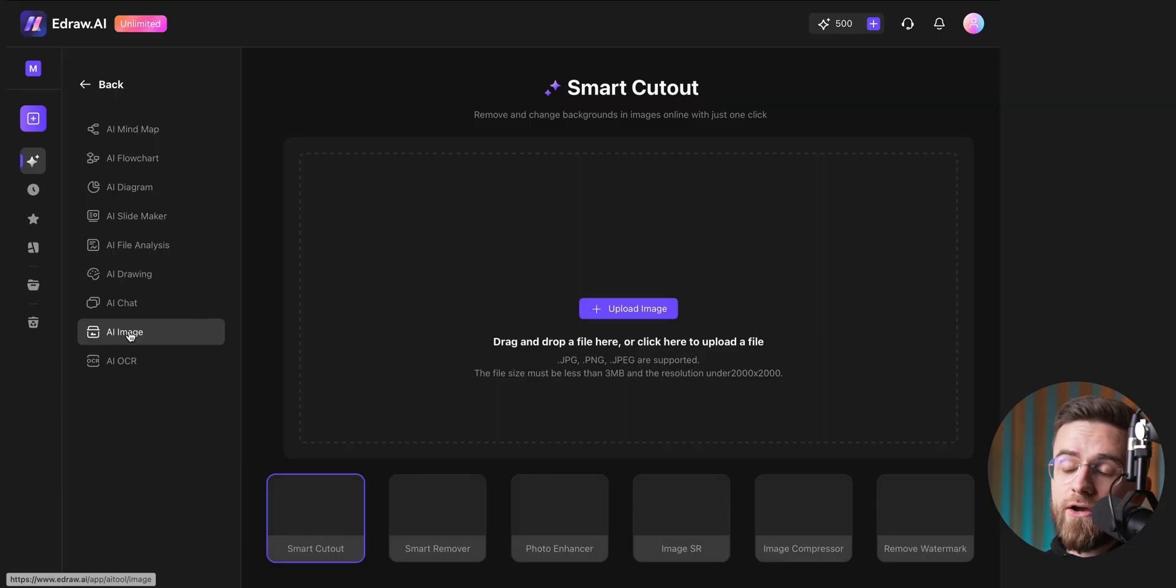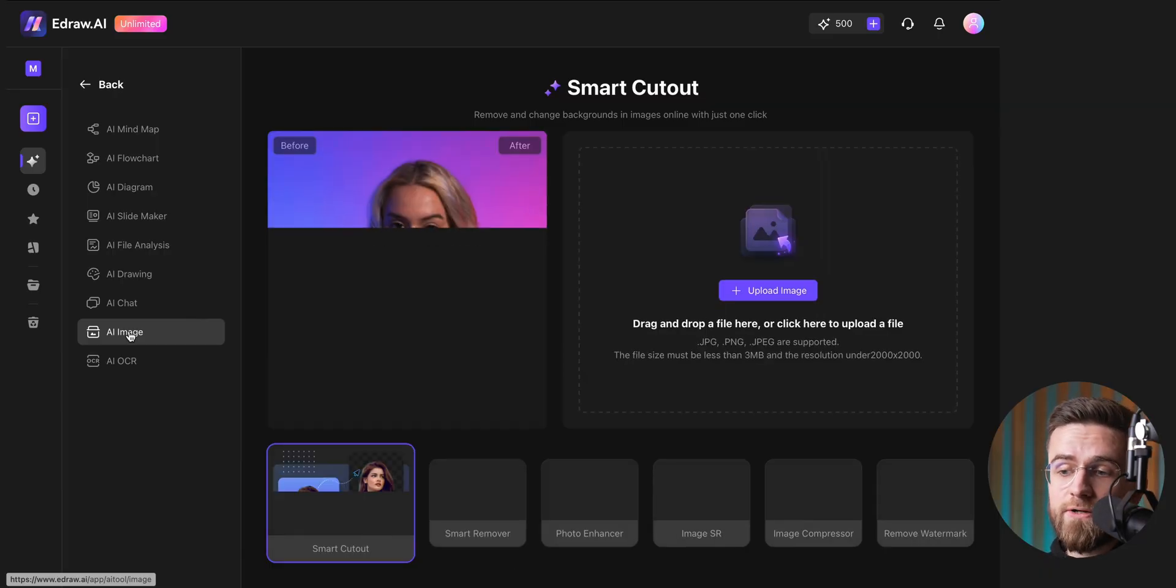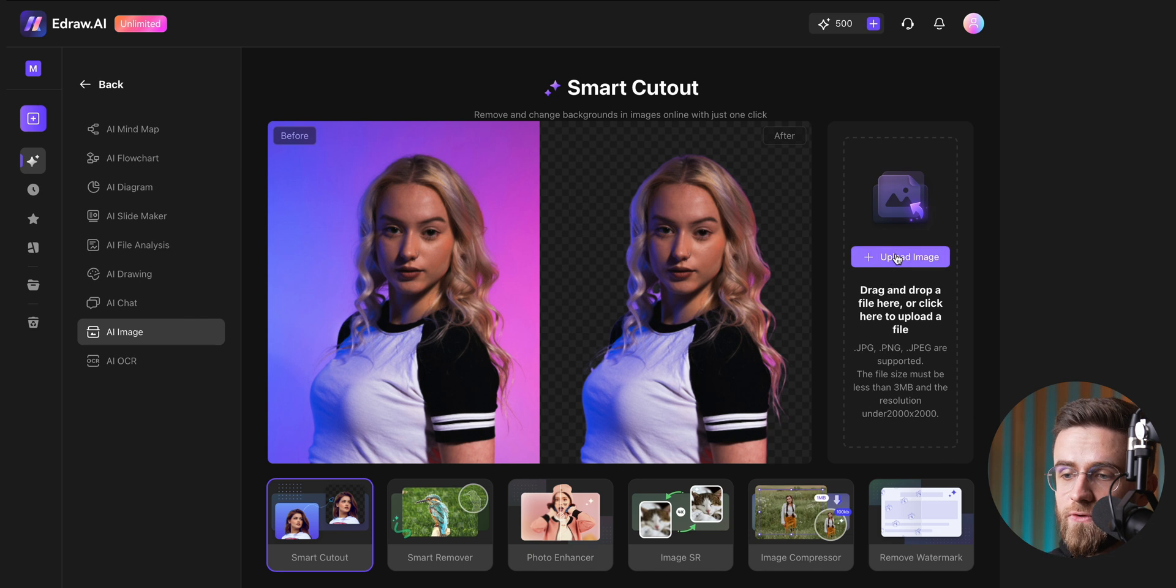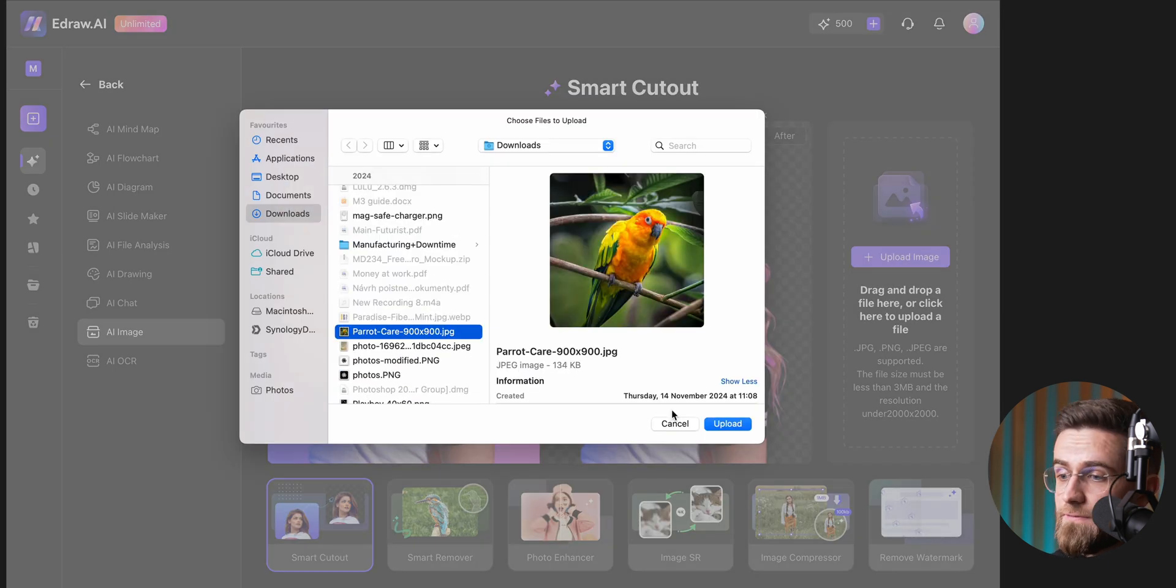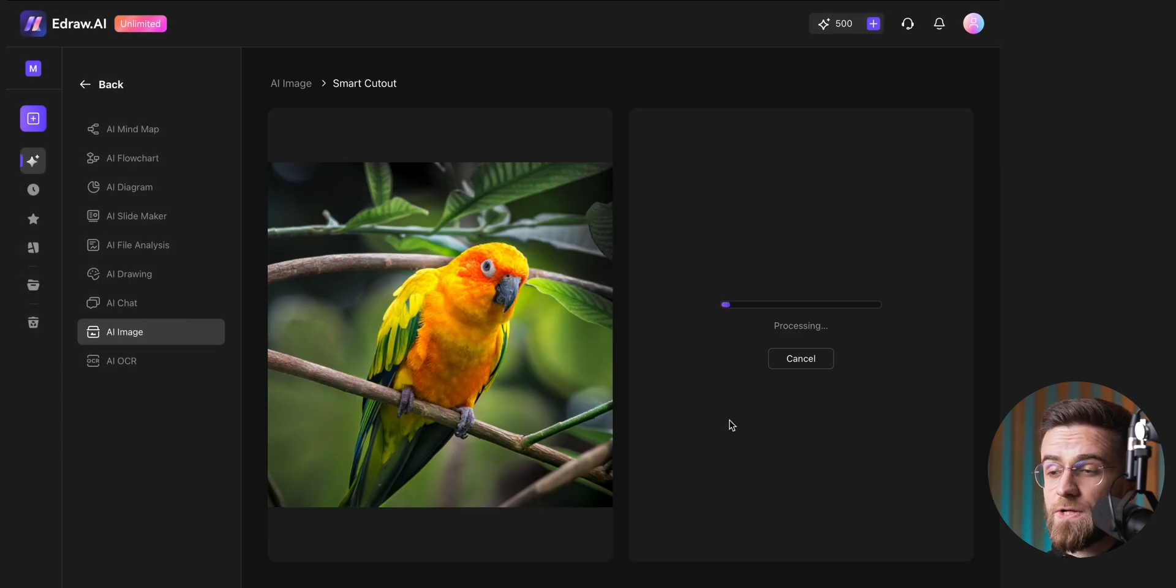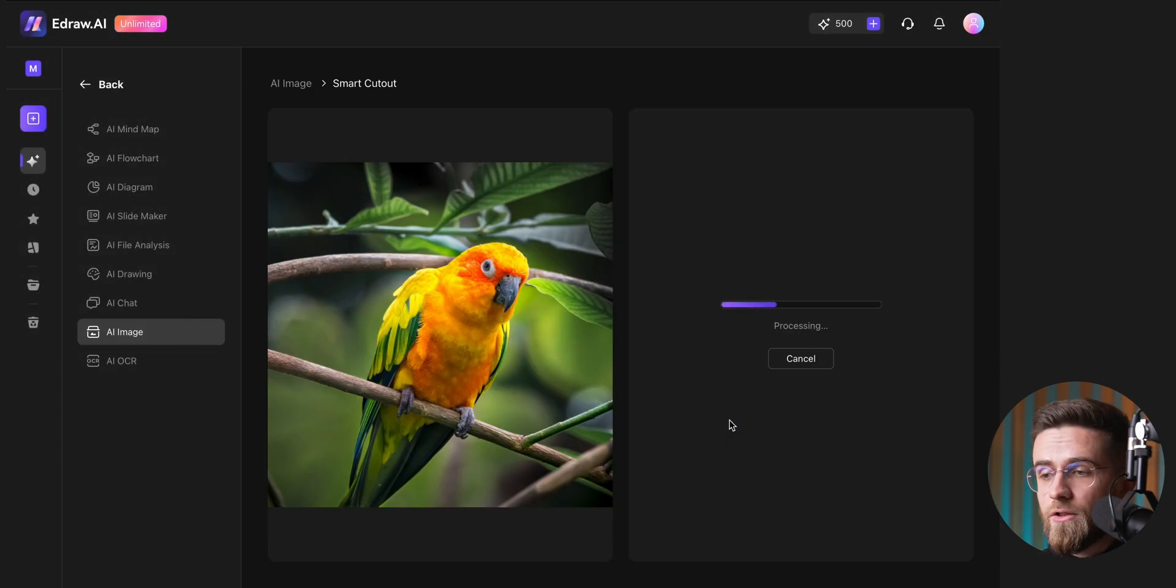If you need to remove the background from an image, eDraw AI has got you covered there too. Under AI image, upload your file and wait a few seconds. The background removal here is among the best I've seen.